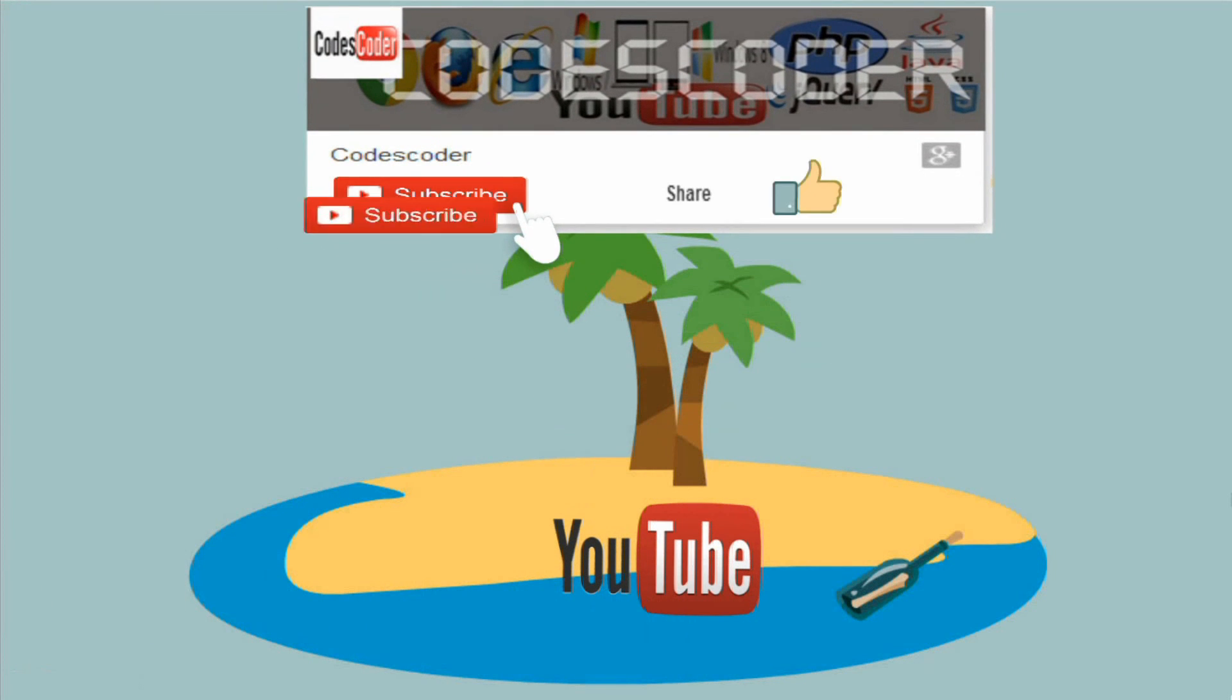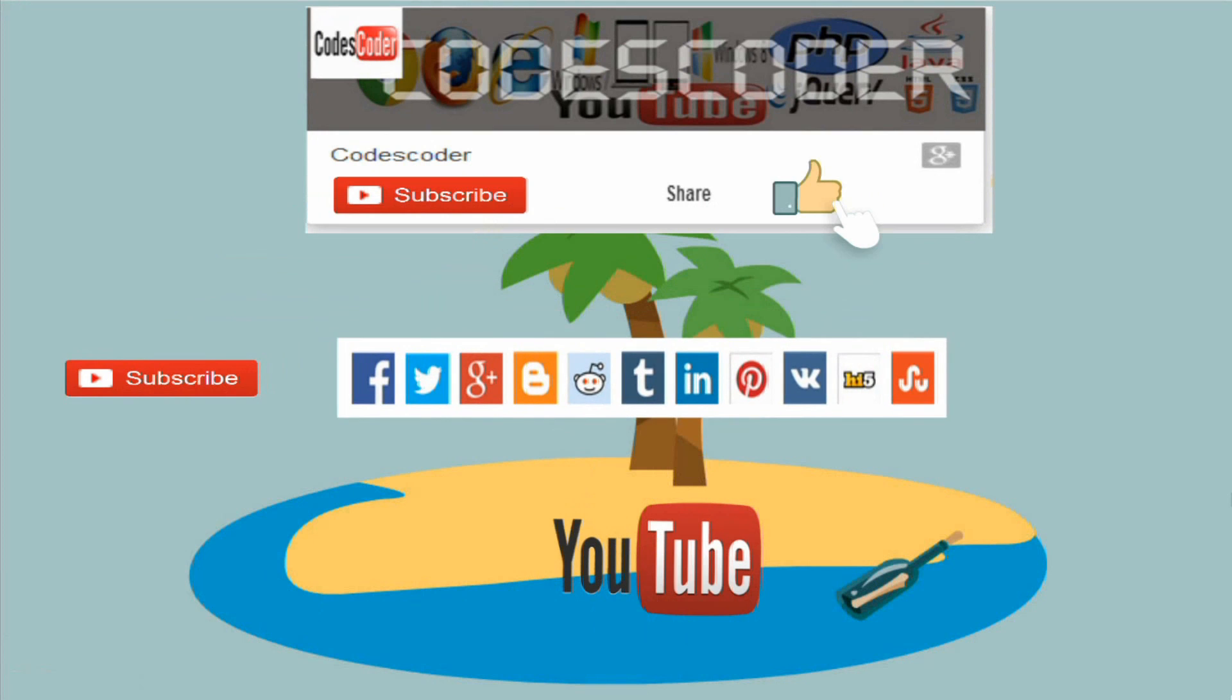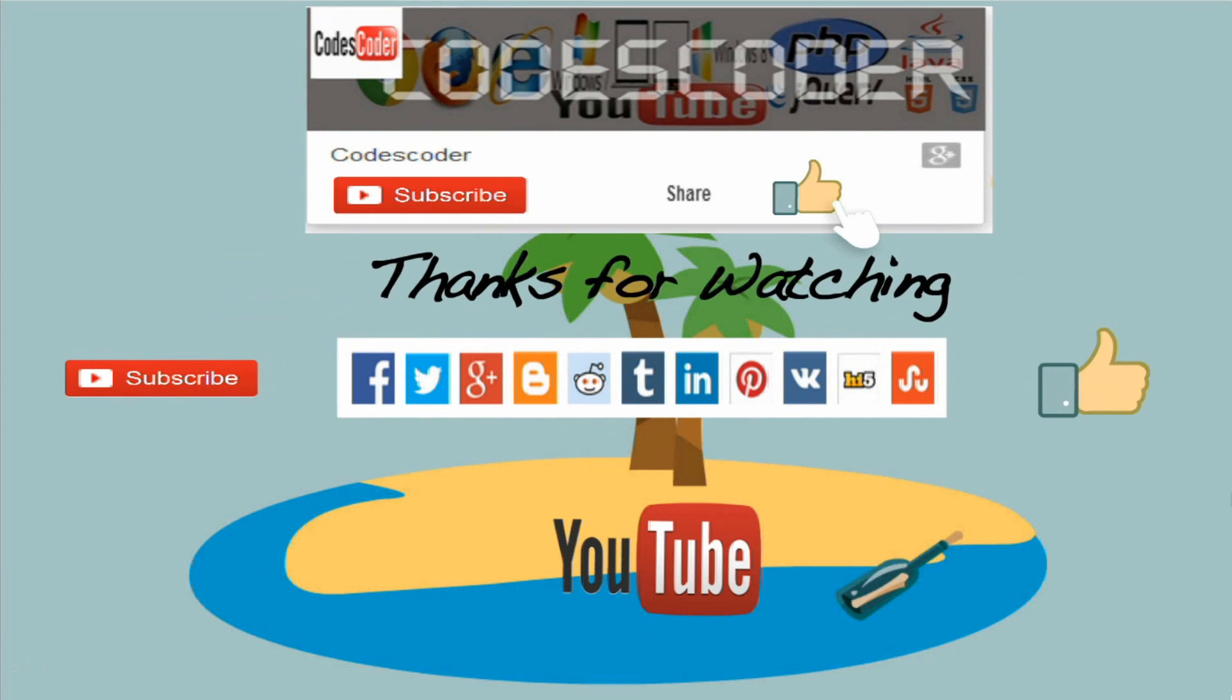Please subscribe this channel, like and share this video for more information.